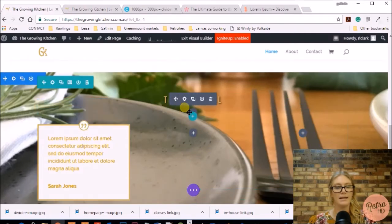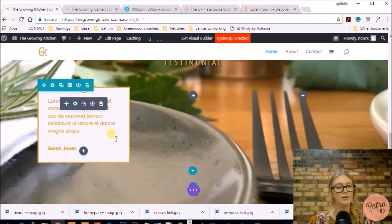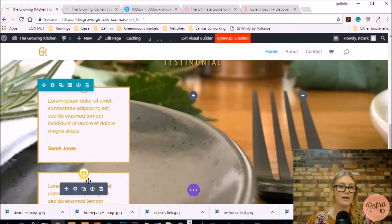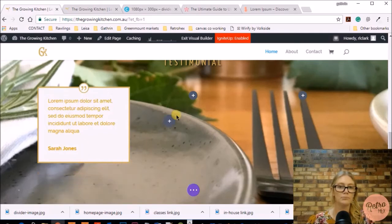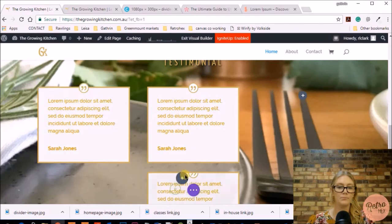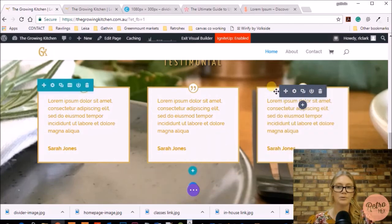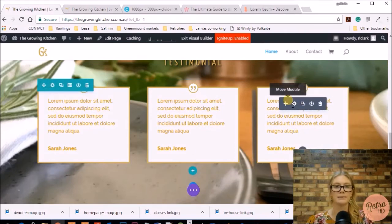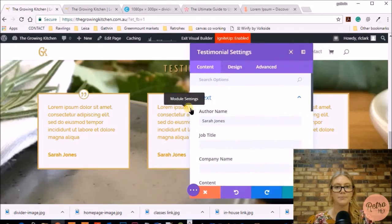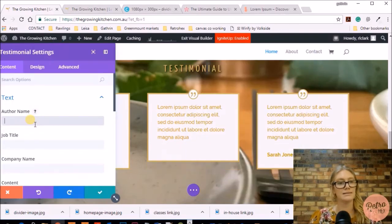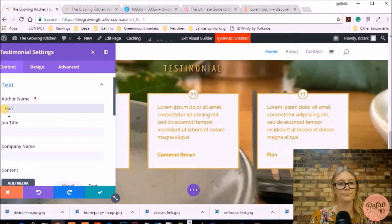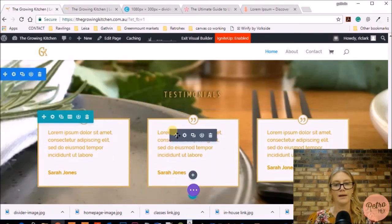Now that the heading and one testimonial are styled, instead of recreating everything from scratch I'm going to duplicate that module and move it into the second column, then duplicate again and move it into the third column. To change the text, just go into the settings and add the next testimonial content. And there we have the three testimonials created.